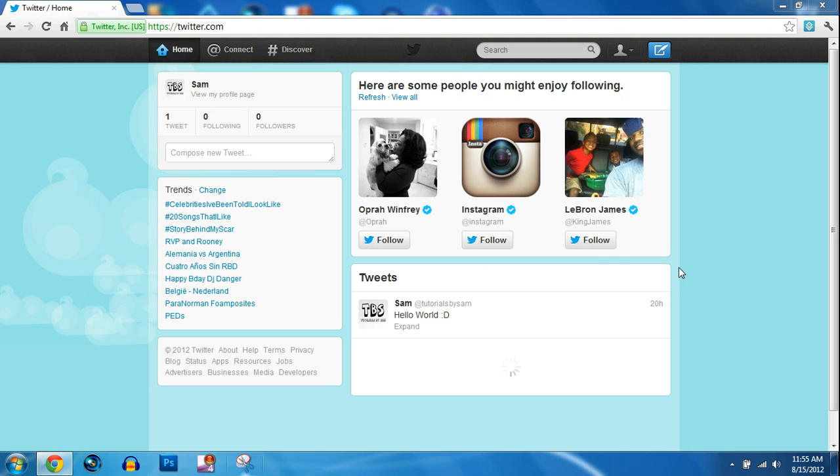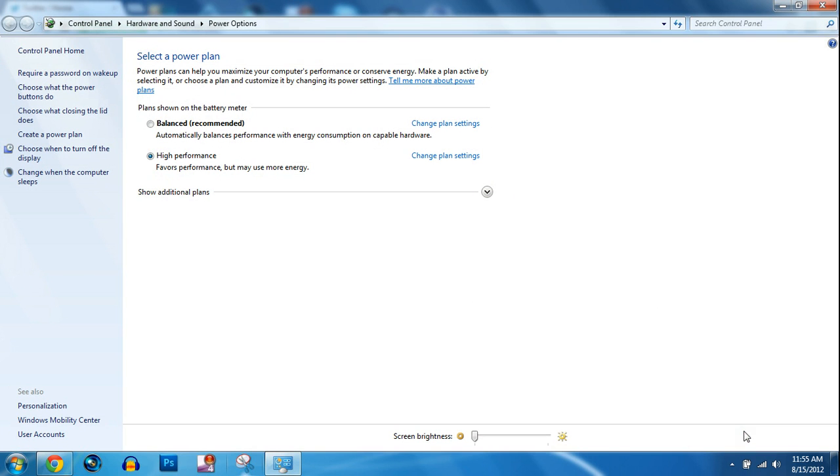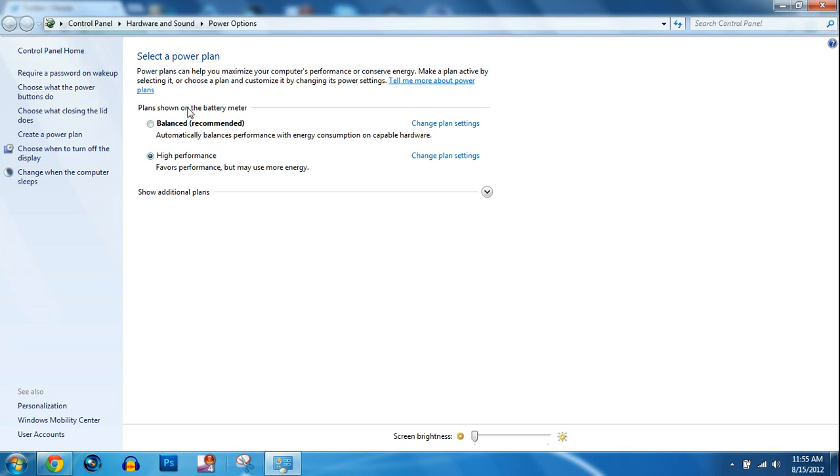I think it's worth it because I have it plugged in most of the time. So all you have to do is go right here, click this and go to more power options. Switch your plan to high performance.